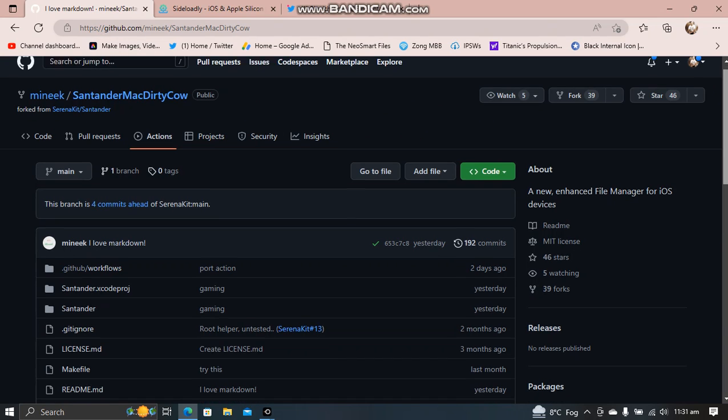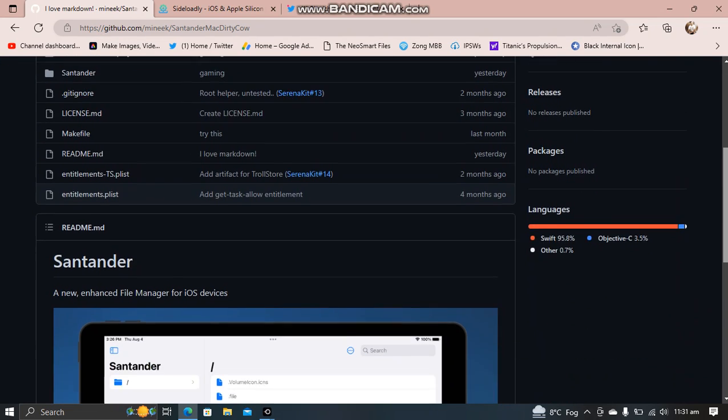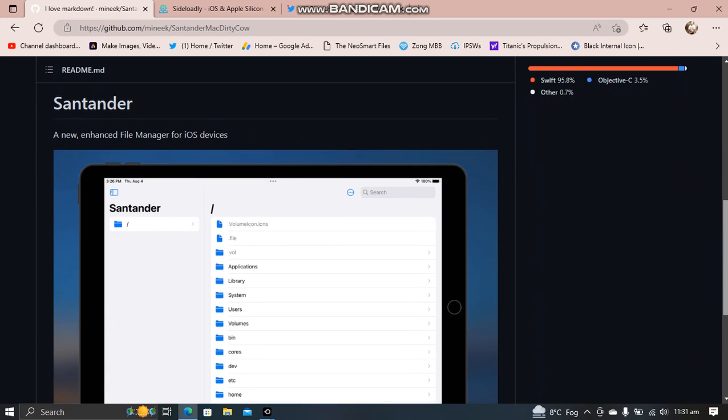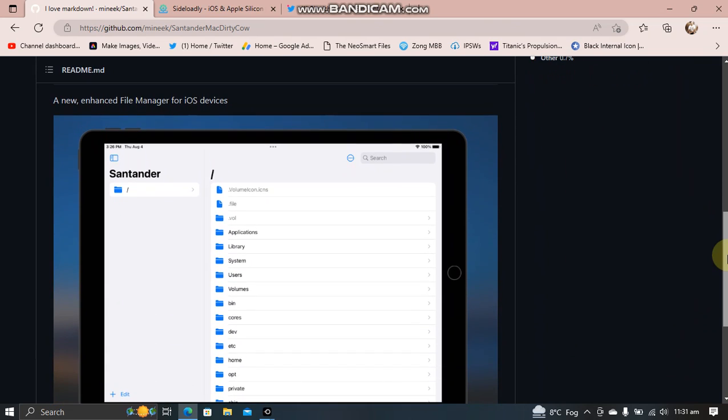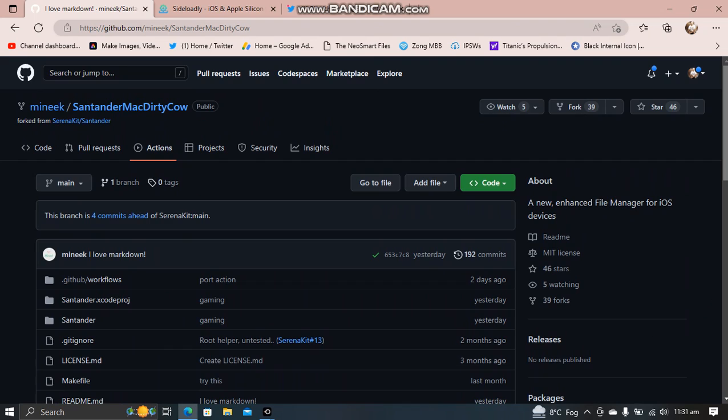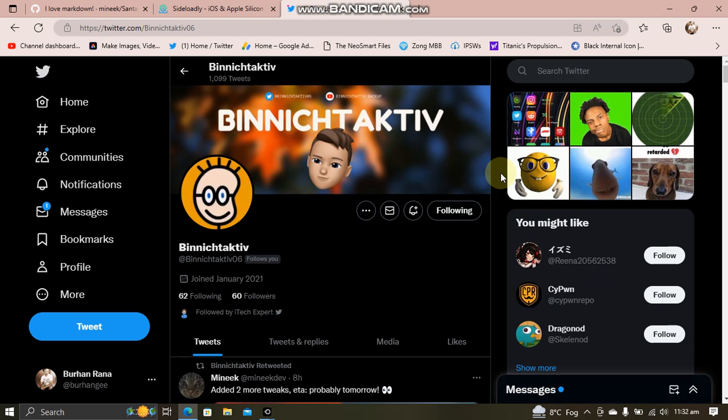Please keep in mind that it will only work on iOS 16.1.2 and lower. It works on iOS 15 as well and does not require a jailbreak.